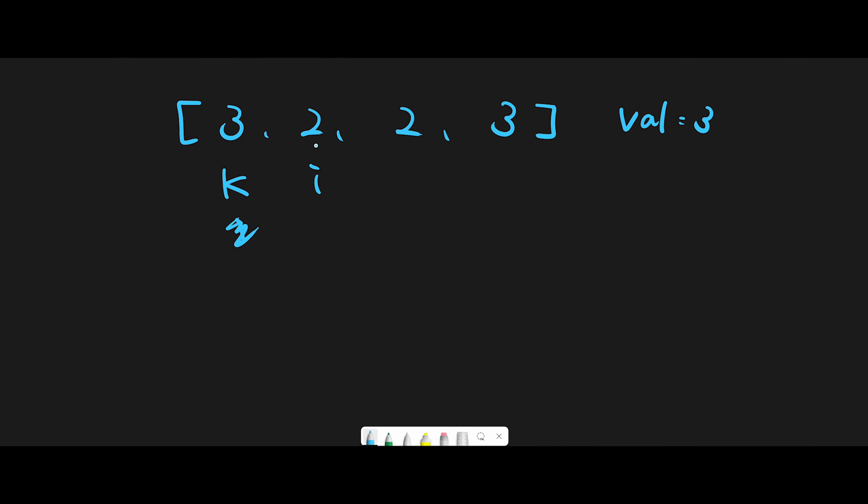So just update k position with current number. In this case, update k number with 2. So now the array should be like this. And then, we successfully updated index 0. So k moves next. Next target position is index 1.